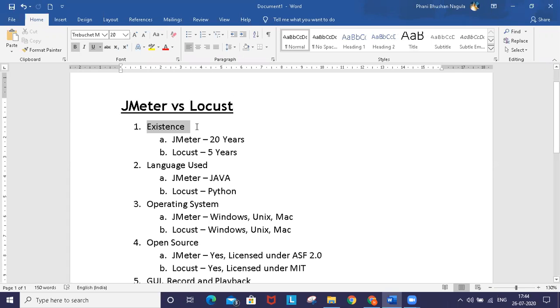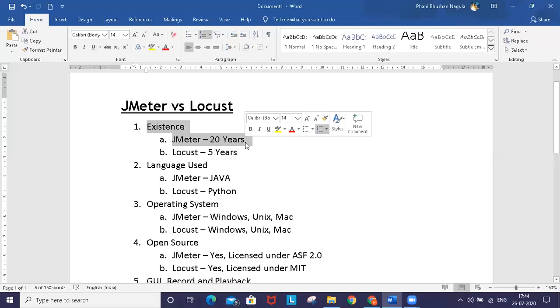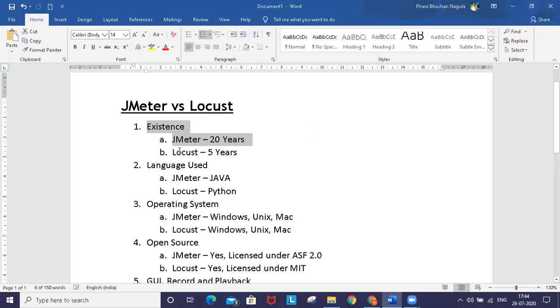Let's start with existence - how long these tools have been in the market. JMeter is one of the most popular performance testing tools with its first version released almost 20 years ago by Apache. Locust is a relatively fresh performance framework, known for the past five years.